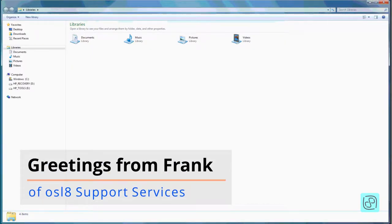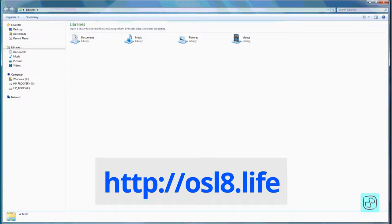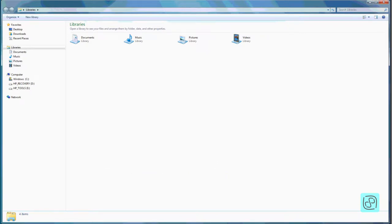Good day, this is Frank with Oscillate Support Services — that is OSL8. You can find me and more information about my services, primarily IT but also media-related, at our website osl8.life. Today's video: I'm going to be showing you a little bit about using Windows File Explorer, specifically on a Windows 7 machine. I'll cover the basic information about files, folders, and how to use Windows Explorer on Windows 7, and I will also at some point review File Explorer on Windows 10.